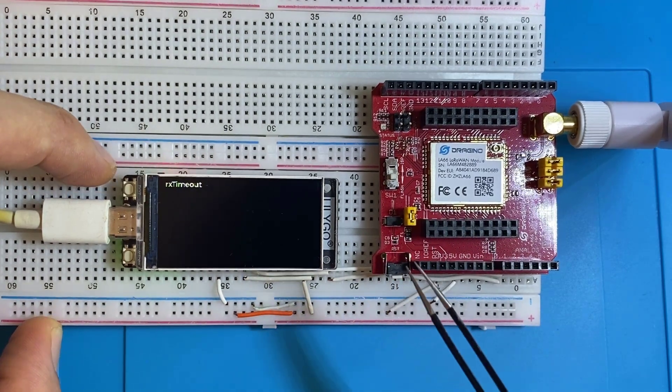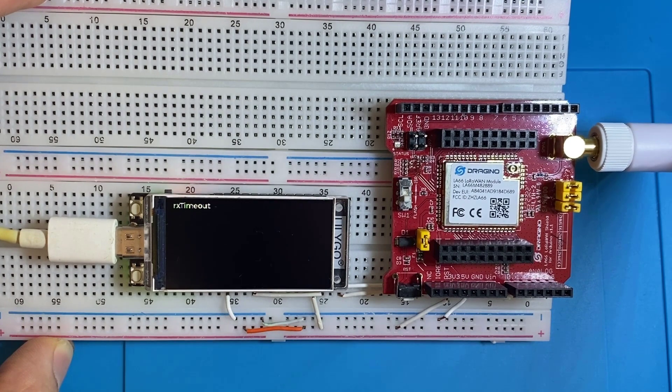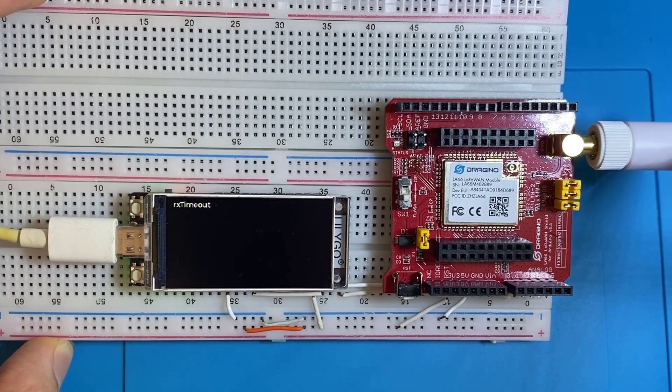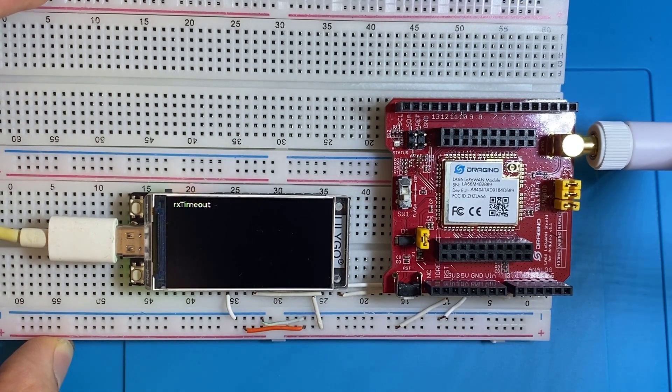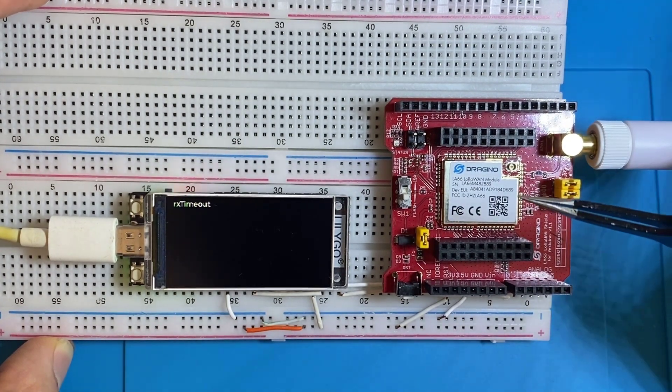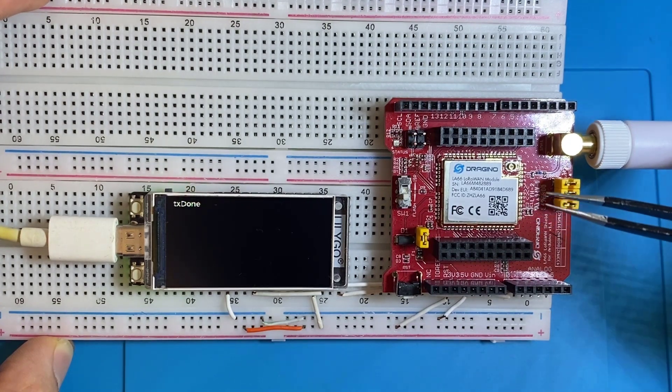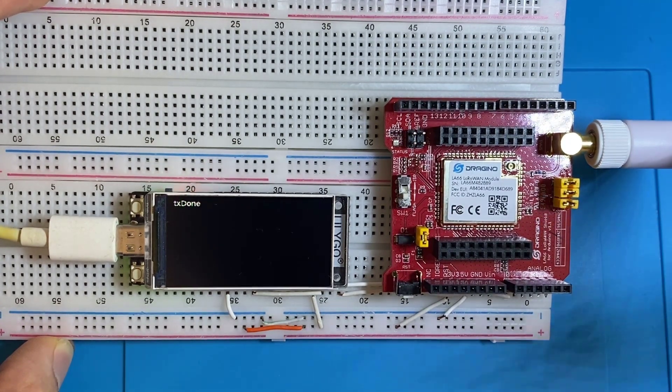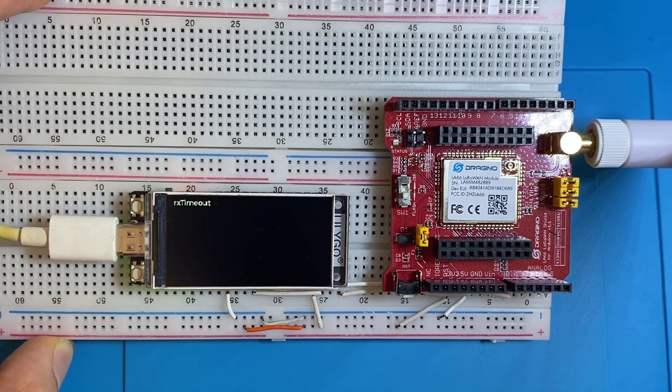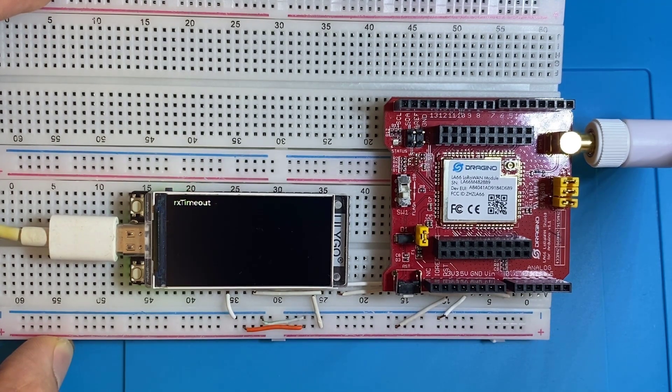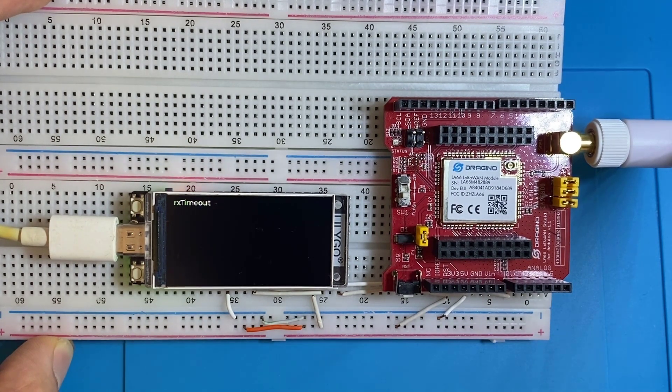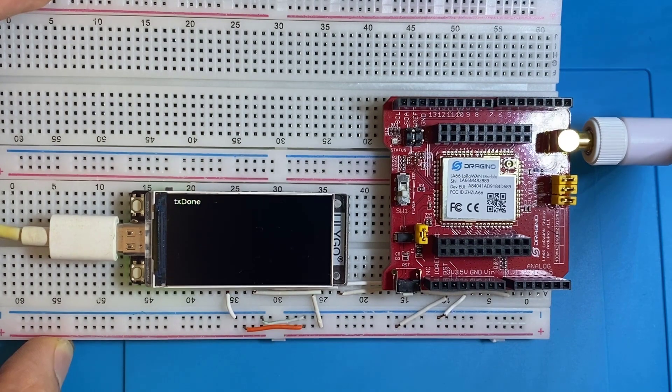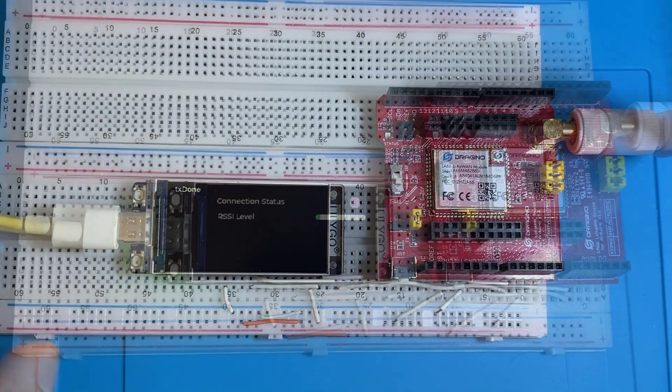So for this tutorial, I will be using ping pong example developed for ASR chip, the one that used by this module, ASR 6601 as far as I know. So I can let two modules communicate with each others. So let's load that firmware to the module and see how it goes.